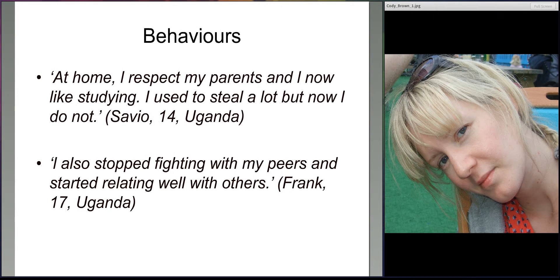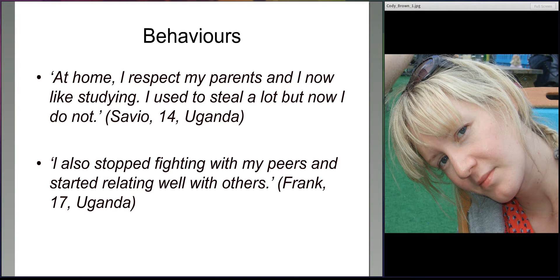Many of the young people also talked about how they felt their behaviour had changed, often due to interactions with staff who helped them understand appropriate behaviour. They felt stronger and able to avoid peer pressure — more disciplined, and now respecting other people including elders and their parents. Some also talked about changes in terms of no longer stealing or getting into fights. Two boys in Uganda talked about respecting their parents now and how they used to steal but no longer do, and Frank talks about no longer fighting with peers but getting on better with other people.